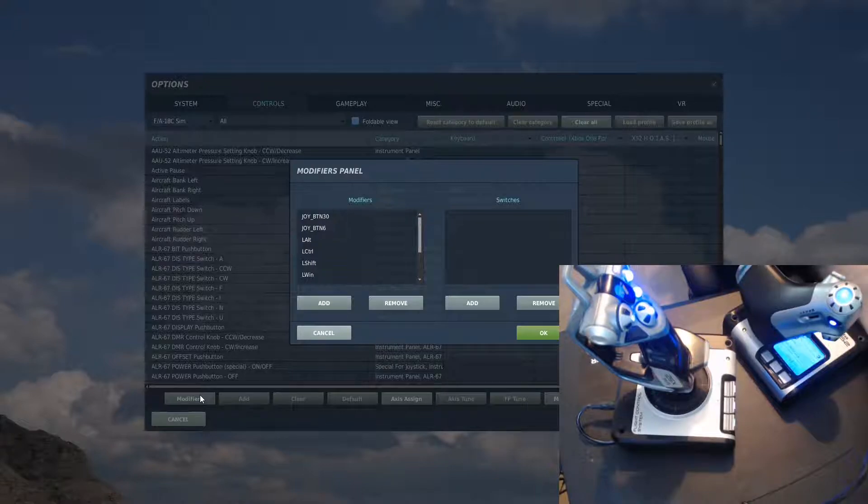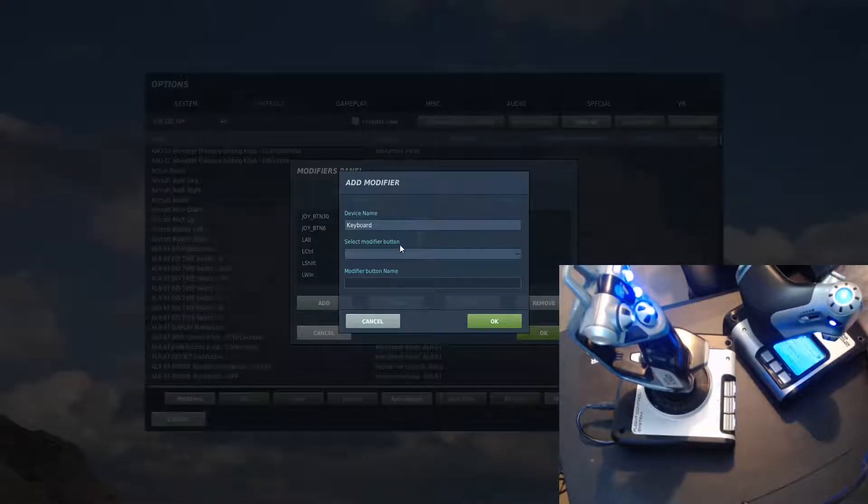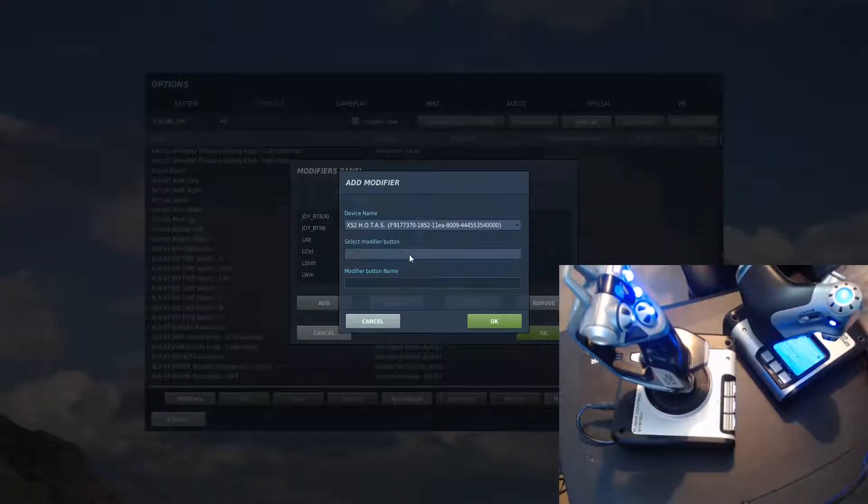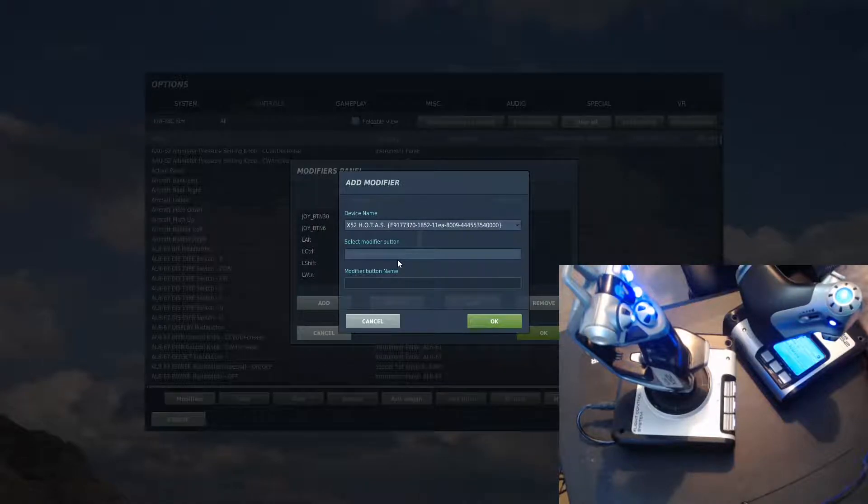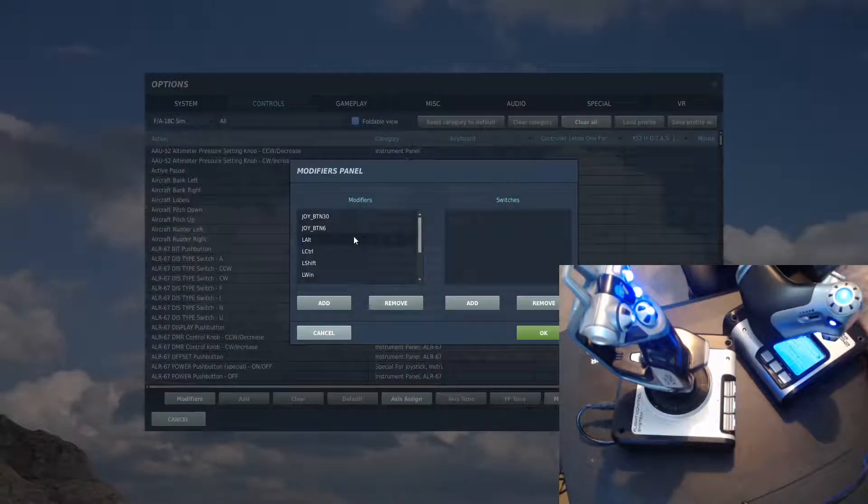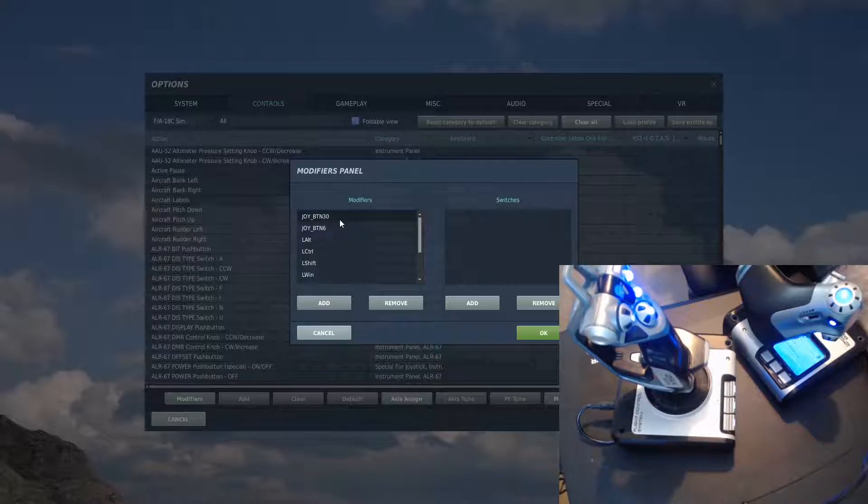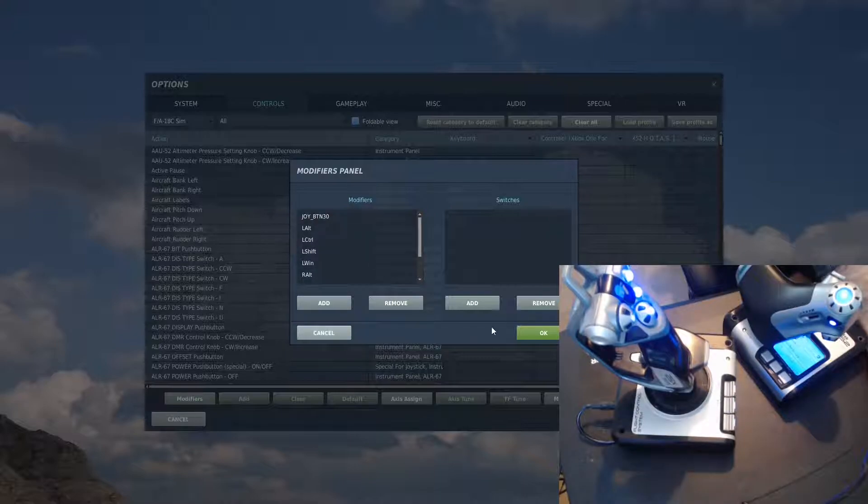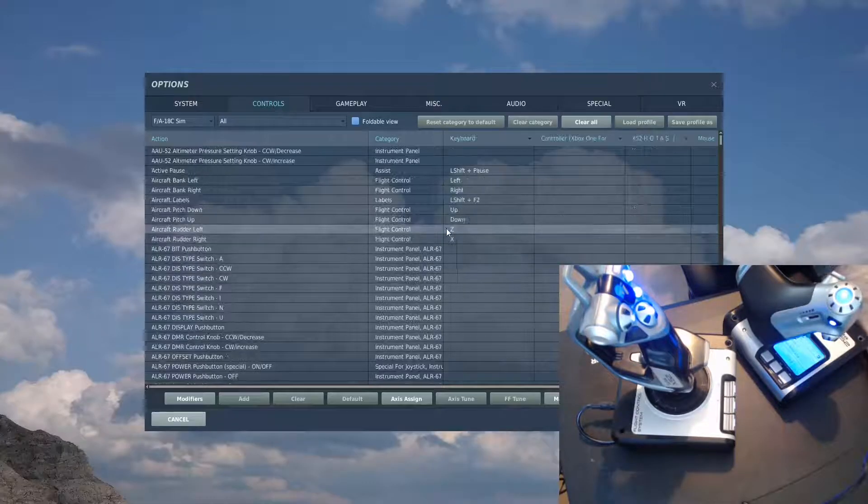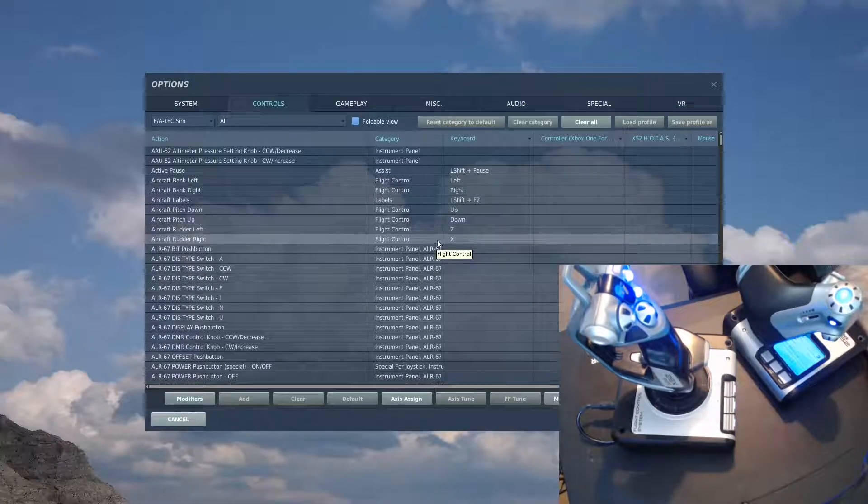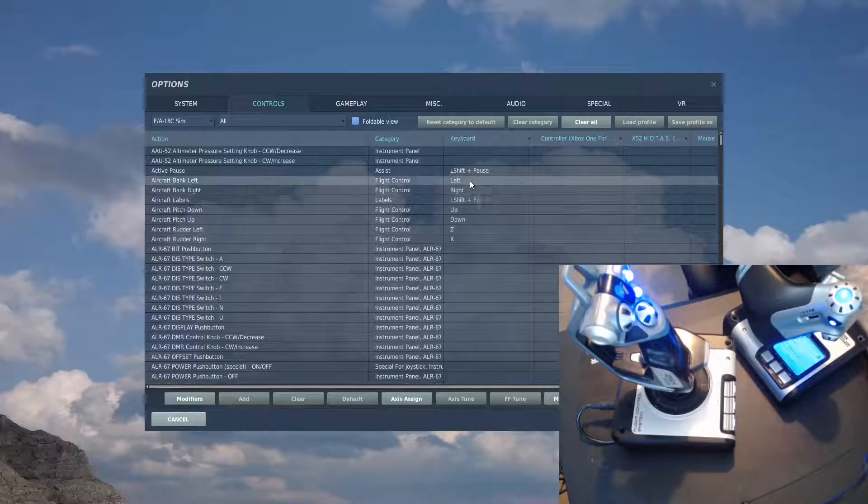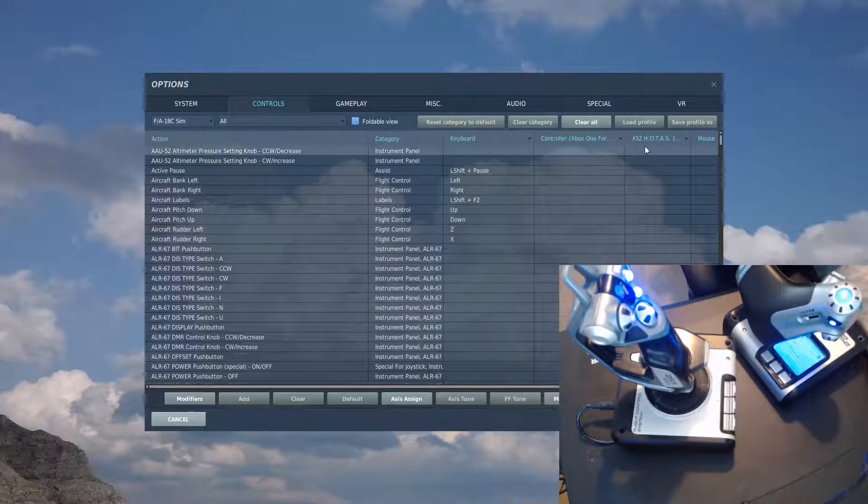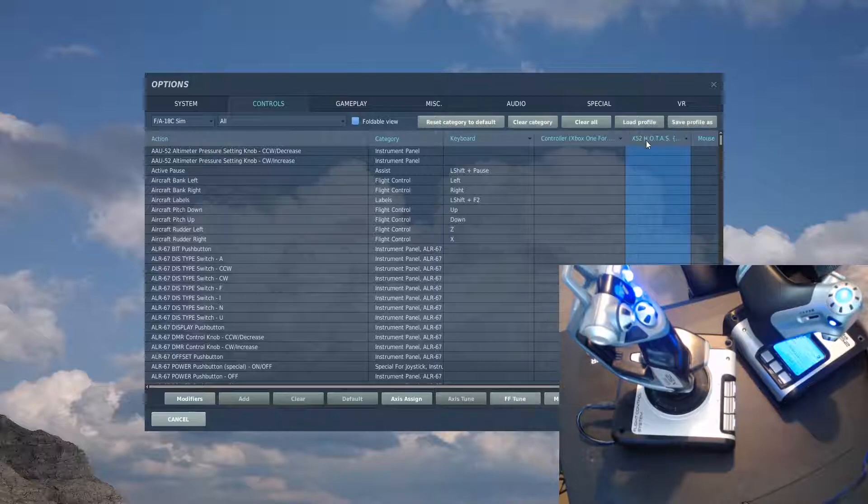All you do is come in, click add, select your HOTAS, press the button you want it to be and then press okay and that will put it in there. If you make a mistake, that is joy button 30 in case you're wondering. Joy button 6 is the pinky, so I just want to remove that. Clear okay and that means it's gone. Easy as that.